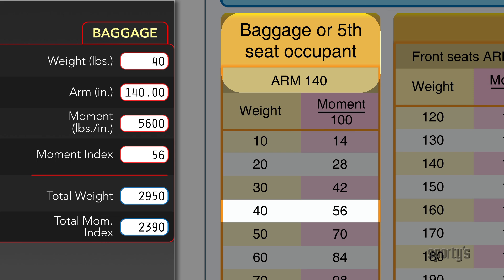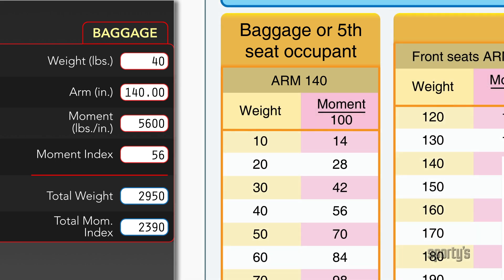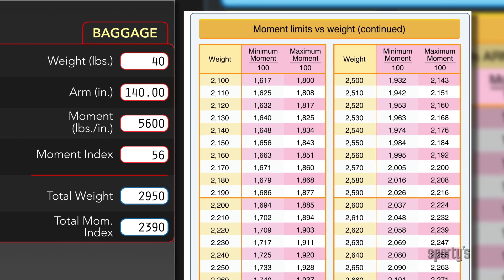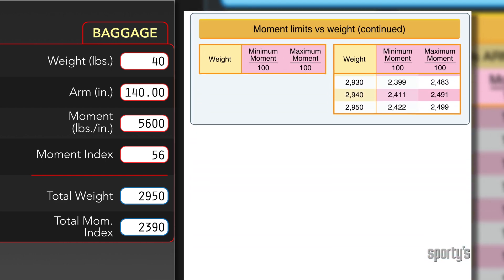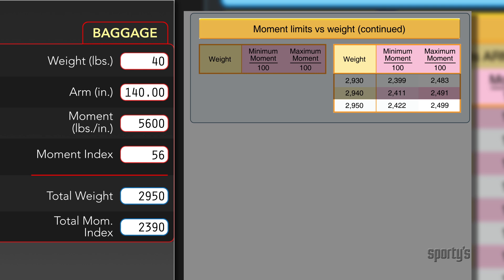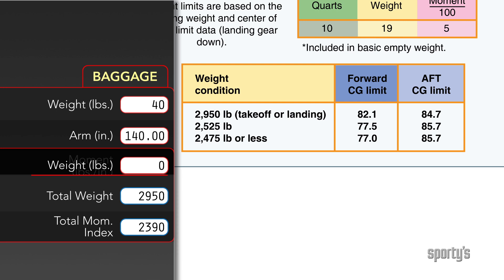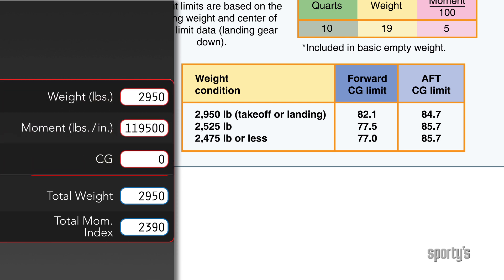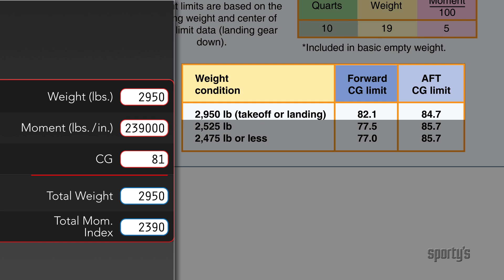The total weight comes to 2,950 and the moment index to 2,390. Is that okay? The weight is, but the moment index is less than the minimum on the table, which would indicate that the CG is forward of the limit. If you wanted to do the division problem — moment divided by weight — you'd see that the CG as loaded would be 81 inches aft of datum and the forward limit is 82.1 at 2,950 pounds.